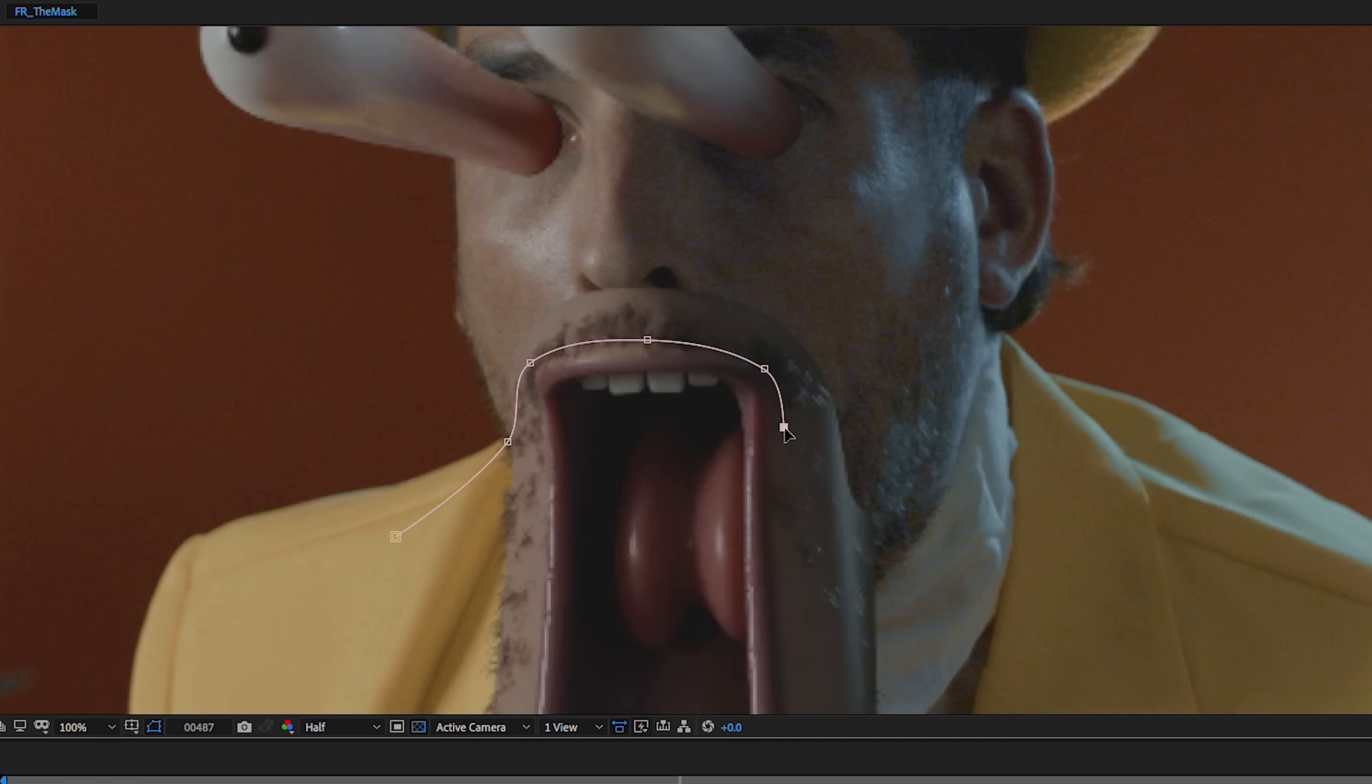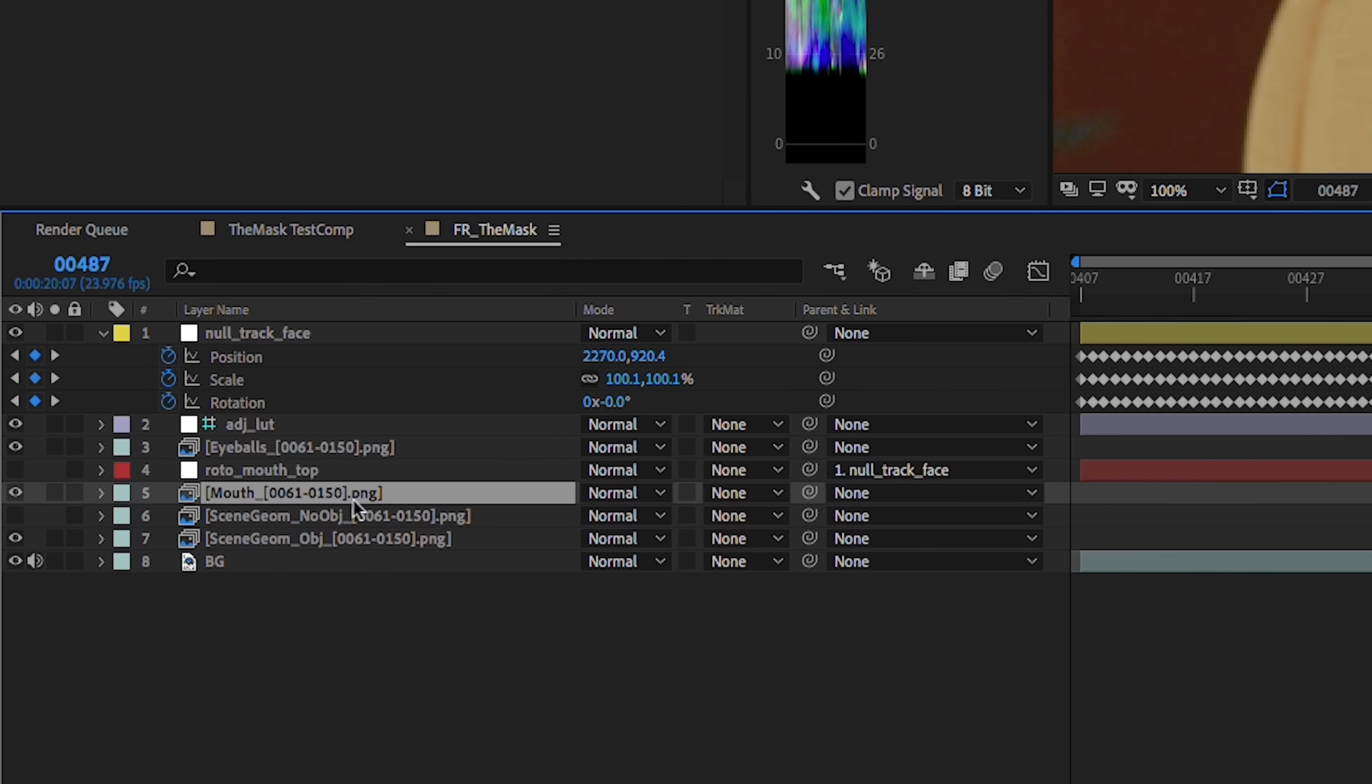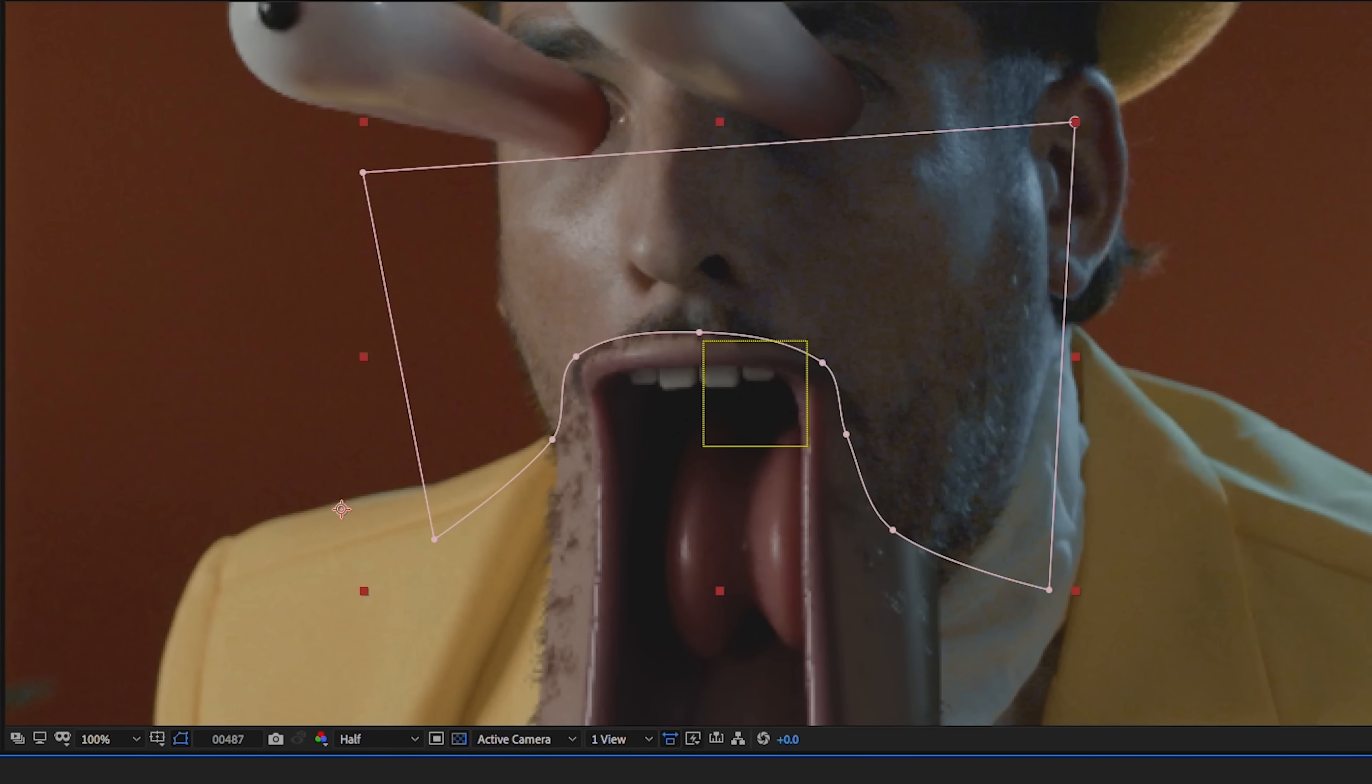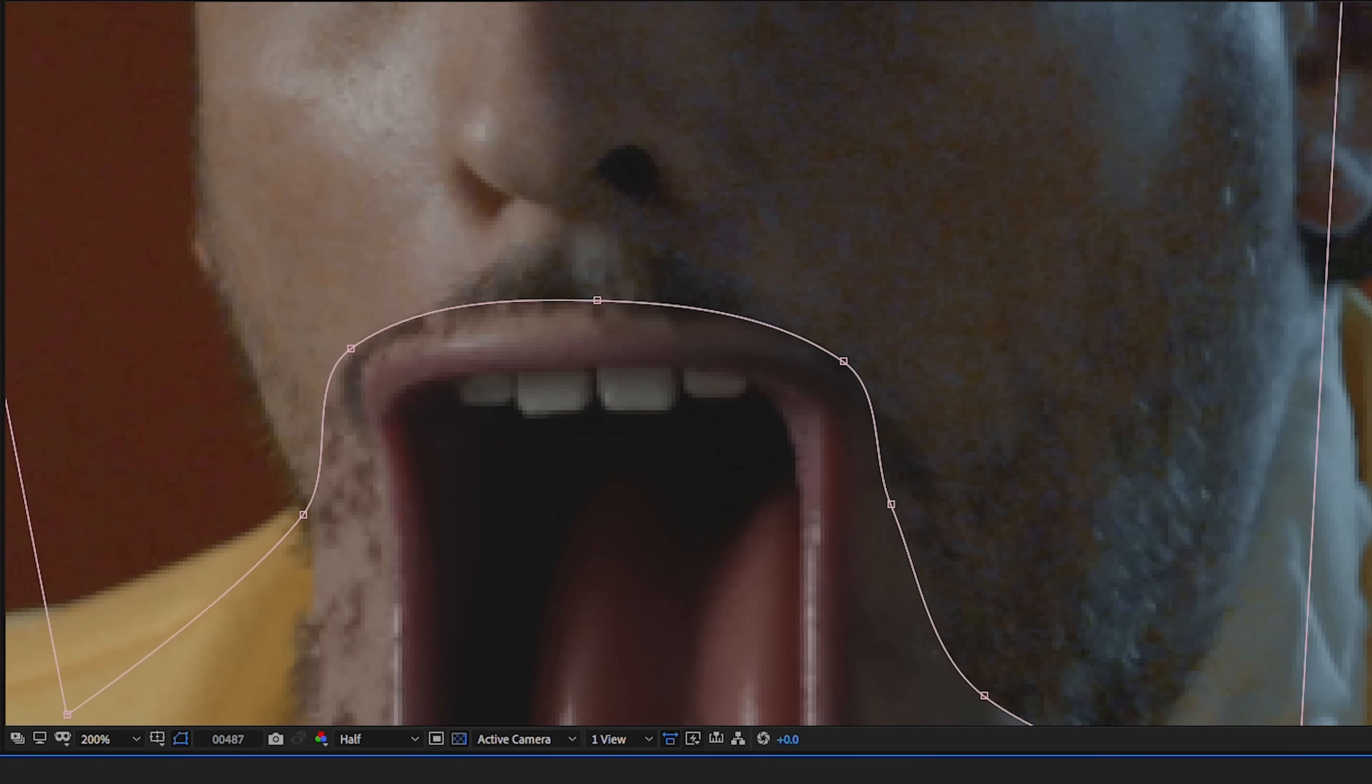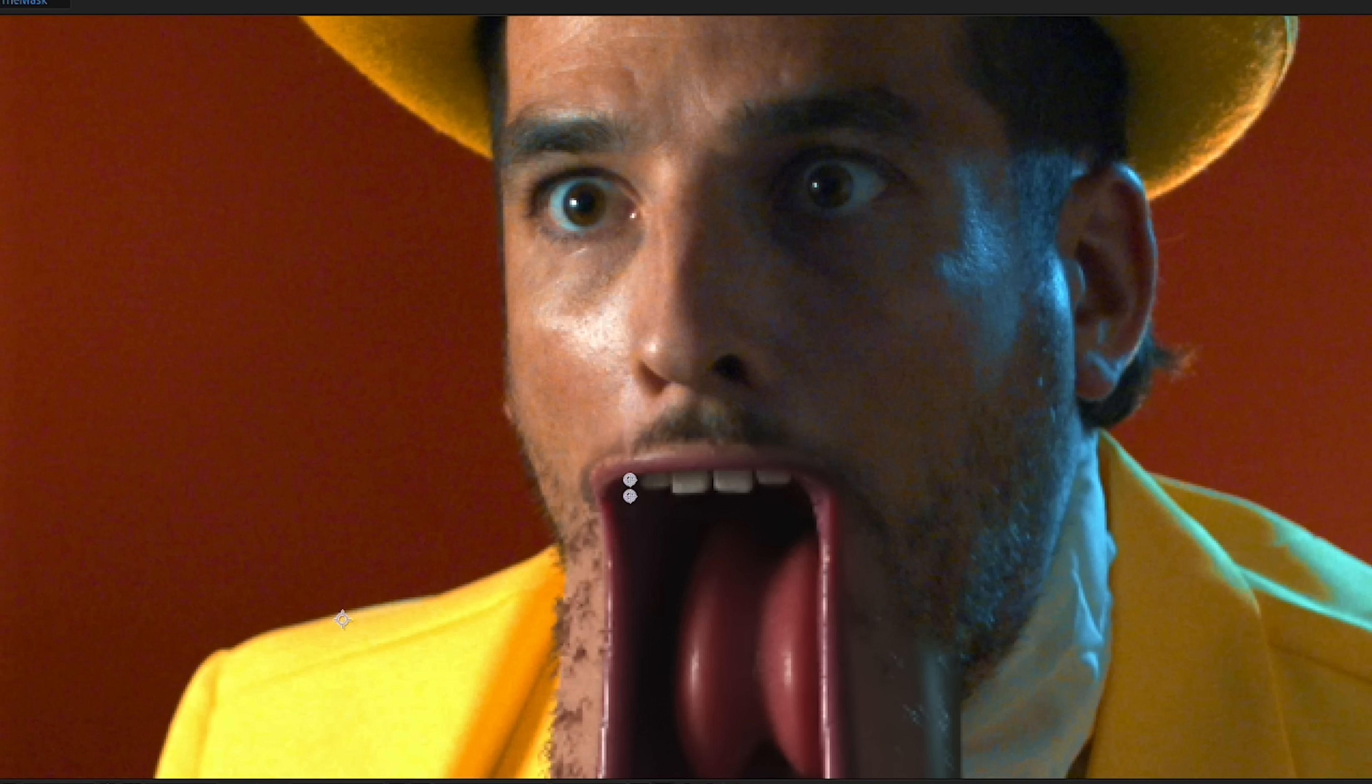We'll draw a mask around the top of the mouth, then set the mouth layer to alpha inverted, then feather the mask until it's blending nicely. We can also distort the background plate and the CG elements using CC smear effect to make the transition from the real mouth more believable.